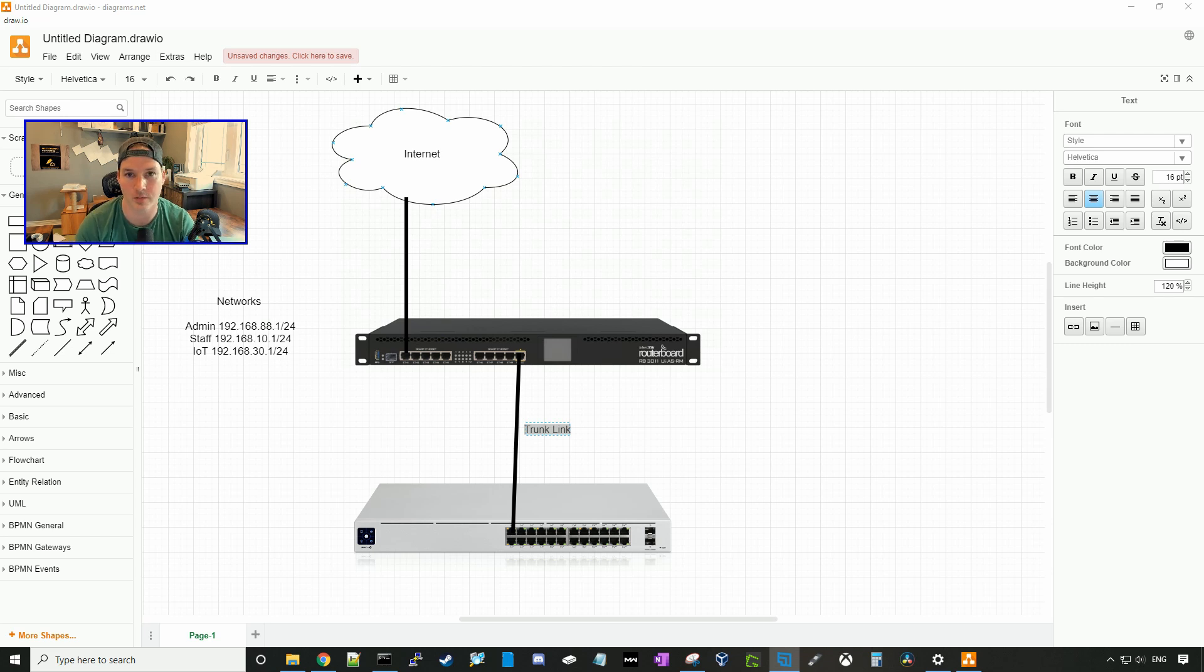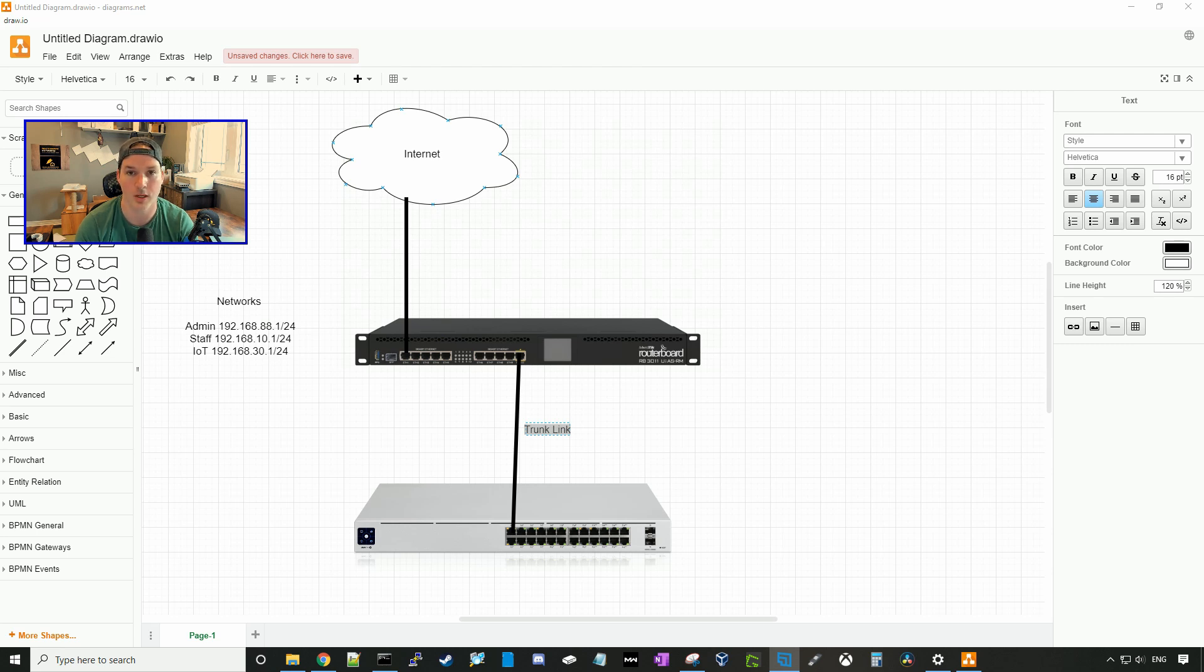Then we're going to create a staff network on 192.168.10.1/24 and an IoT network on 192.168.20.1/24.